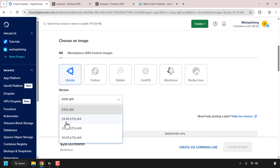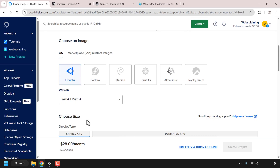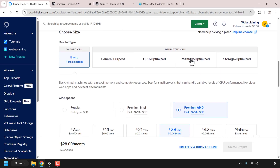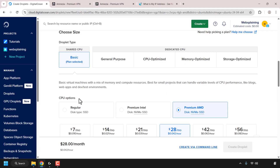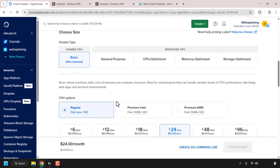At the time of recording this video, the latest LTS version is 24.04 LTS x64, so I'm going to click on that to select it. Scroll down until you see where it says Choose Size. For your Amnesia VPN, you can roll with the droplet type of Shared CPU — it's unnecessary to go with the dedicated CPU if you're just creating the Amnesia VPN for yourself or a few others. Under CPU options, you can roll with Regular, which comes with SSD disk type, or Premium CPU with NVMe SSD, though that is more expensive.